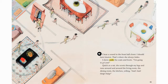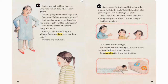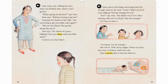I hear a sound in the front hall closet. I should have known — that's where she always hides. I shove aside the coats and boots. I'm going to get you! Quick as a rat, she scoots through my legs and runs around and around the living room, the dining room, the kitchen, yelling, Ami! Ami! Help! Help! Ami comes out rubbing her eyes. Sana runs behind Ami where I can't get her. What's going on out here? Says Ami. Sana says, Rubina's trying to get me. Ami puts her hands on her hips. Are you trying to get your little sister again? She ate my lollipop! The greedy thing, she ate it! Ami says, for shame. It's just a lollipop. Can't you share with your little sister?